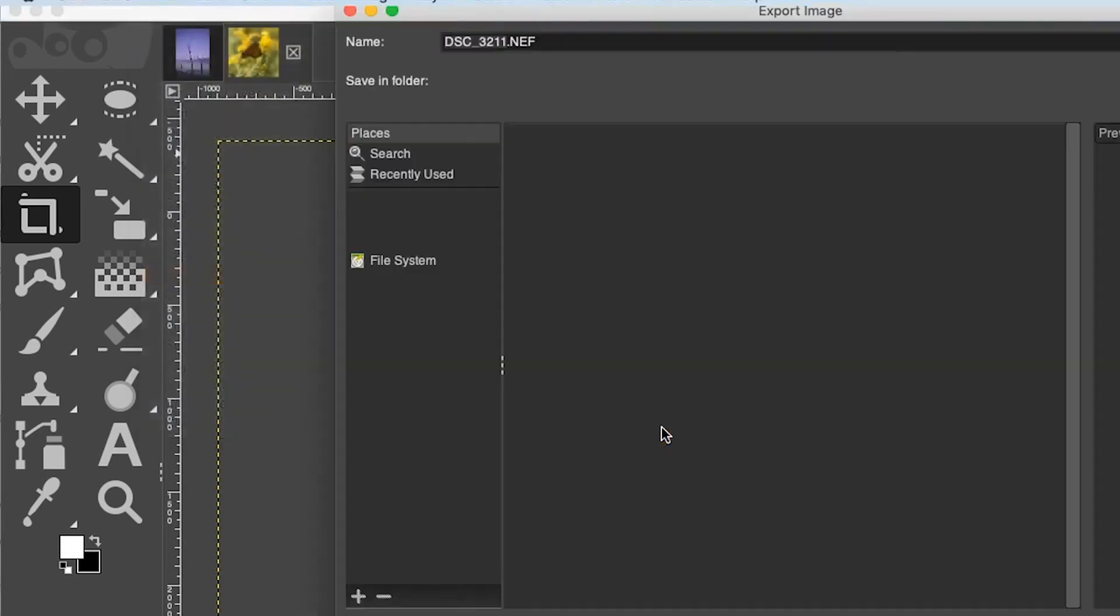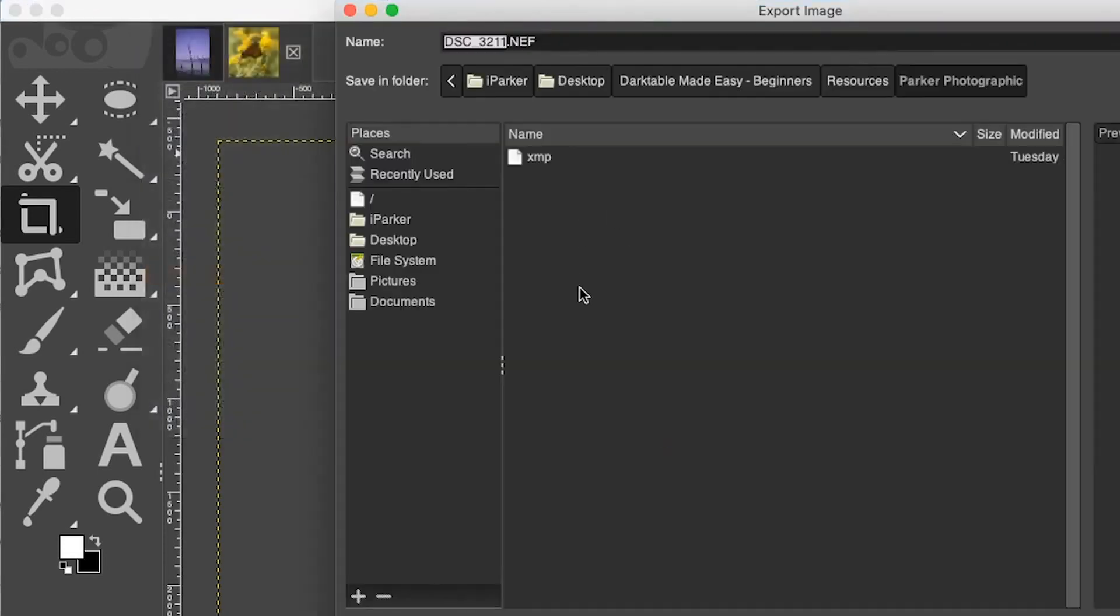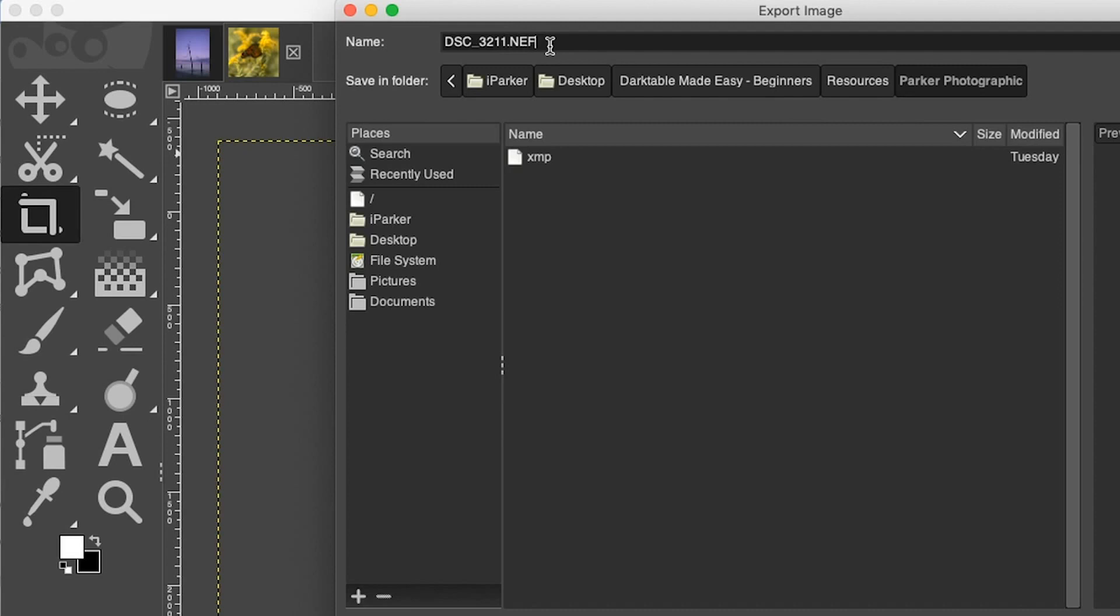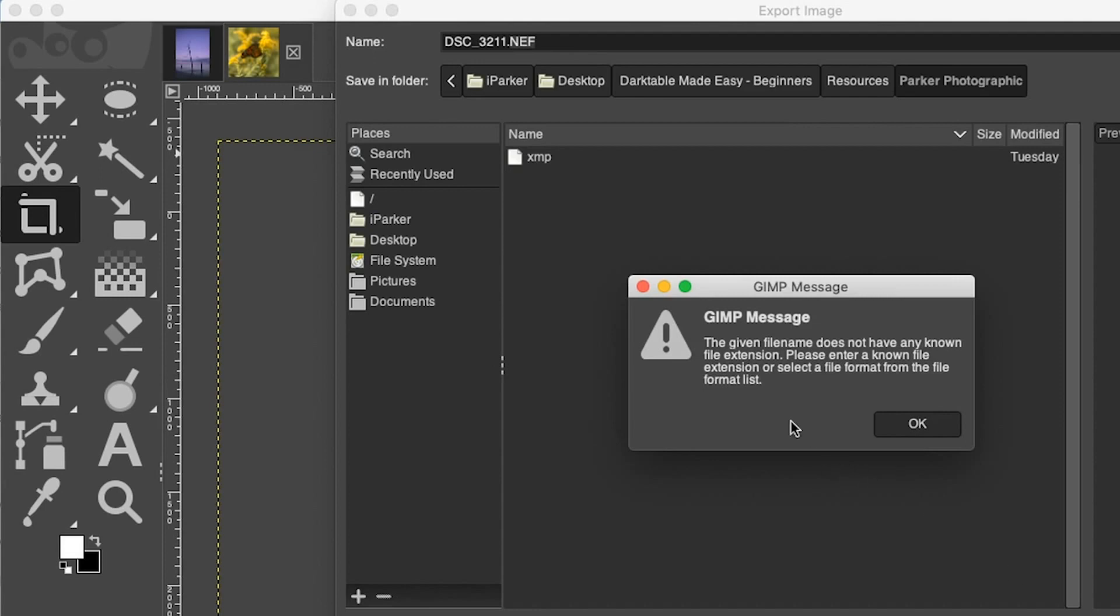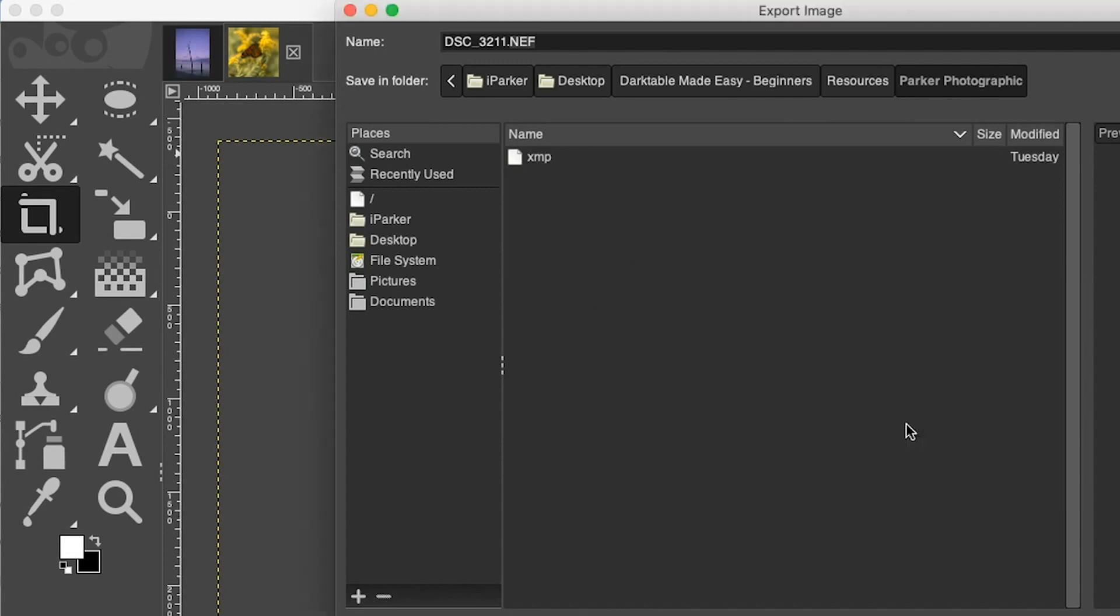Then choose the JPEG format. But you may notice right here I have a file extension of NEF, which is the file format for my Nikon camera. If you're shooting with Canon, it's going to say CR2. If you're on Sony, it's going to say ARW. Those are the file formats for your specific camera's RAW files. If I go ahead and try to save this and click Export, I get this message from GIMP: 'The given file name does not have any known file extension.' Therefore, we cannot save this as a RAW file. You have to save it in a different file format that is compatible with GIMP, like a JPEG file.